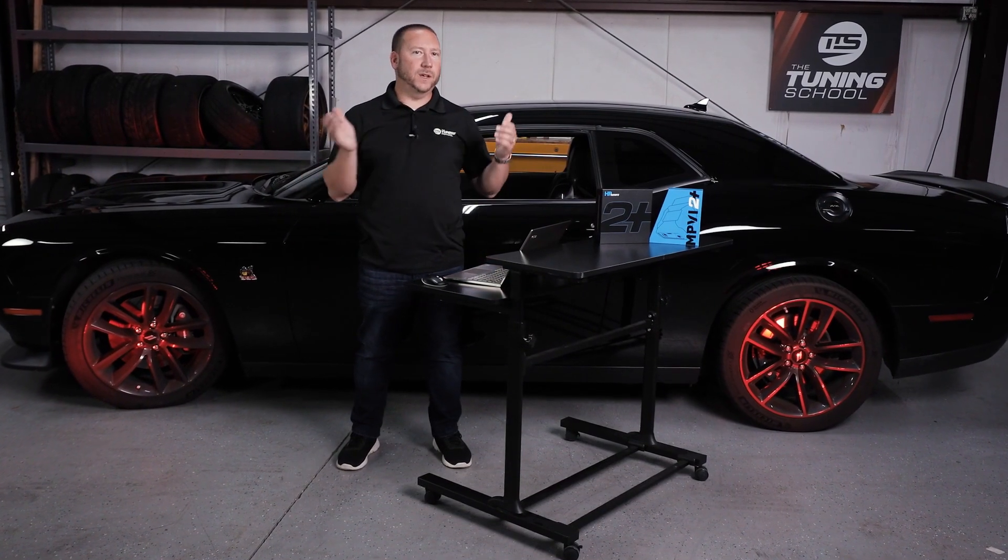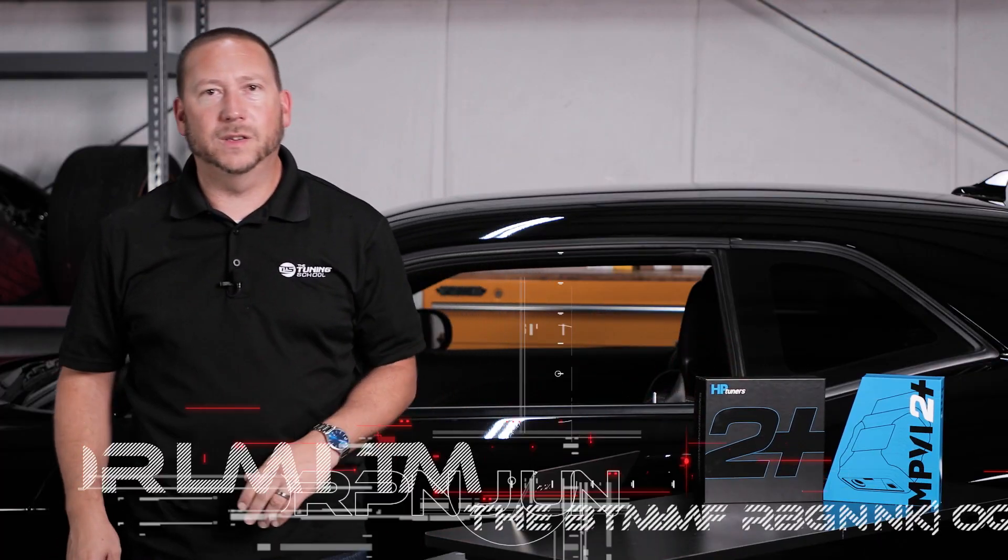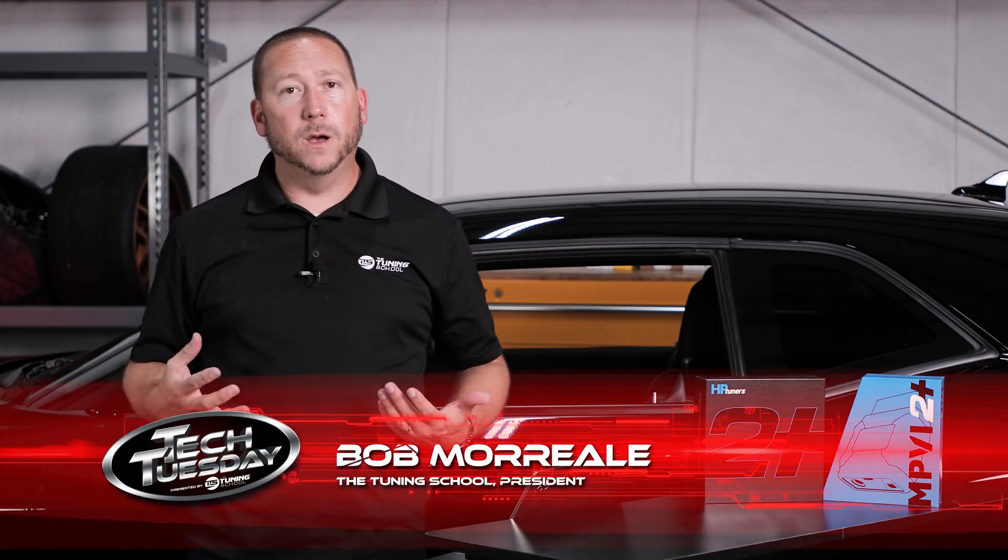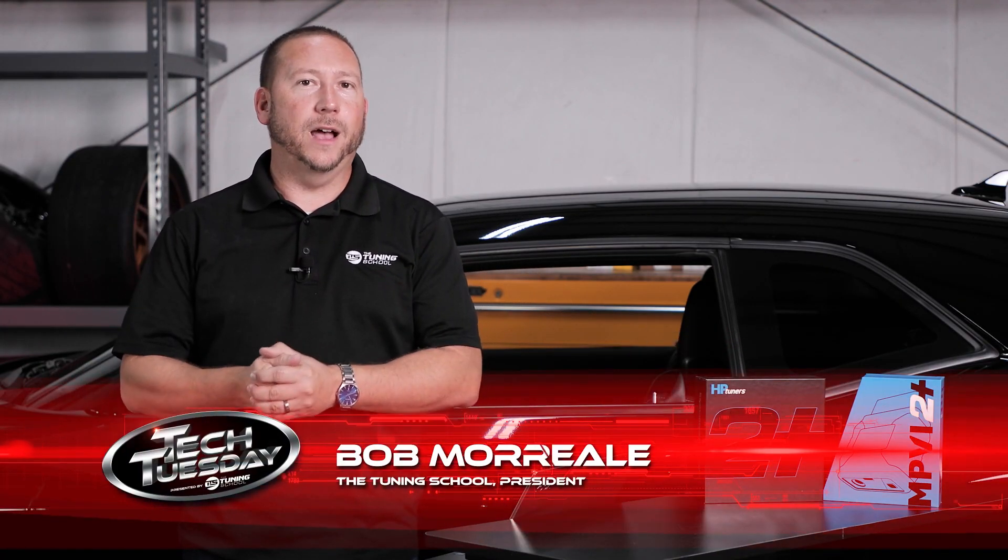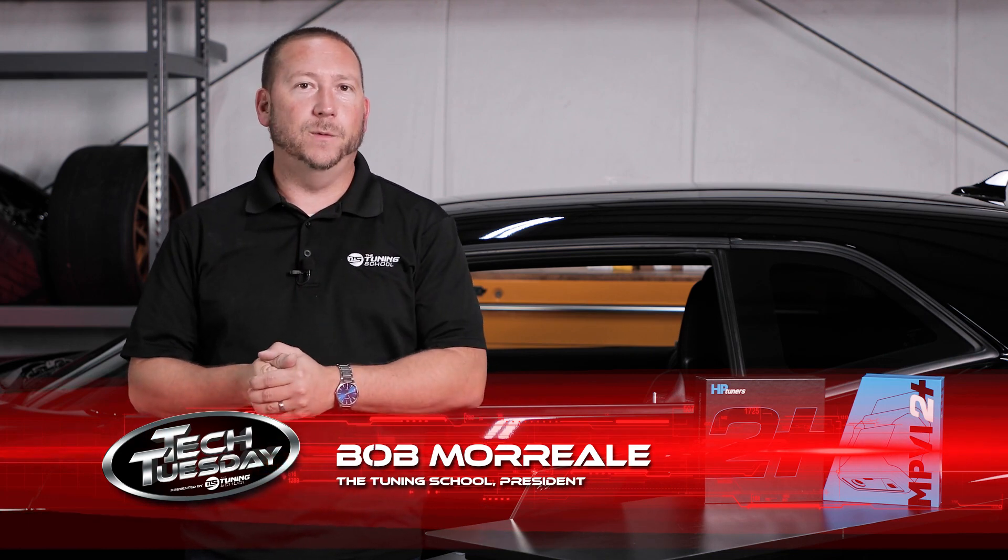Hey guys, welcome back to our series on getting started with the new MPVI 2 Plus. In this episode we'll be discussing how to edit using the new MPVI 2 Plus. So, let's get it started.